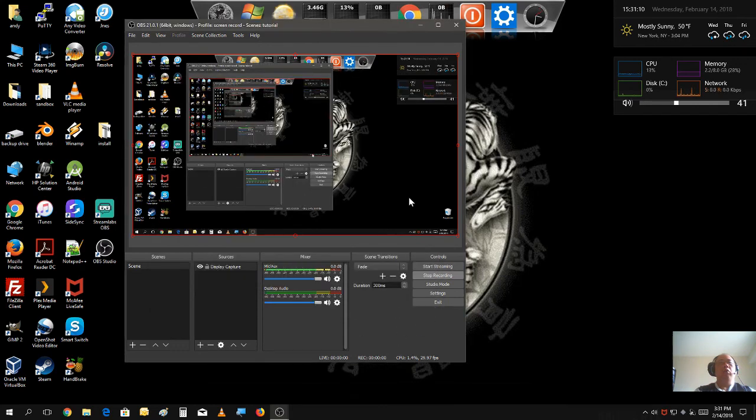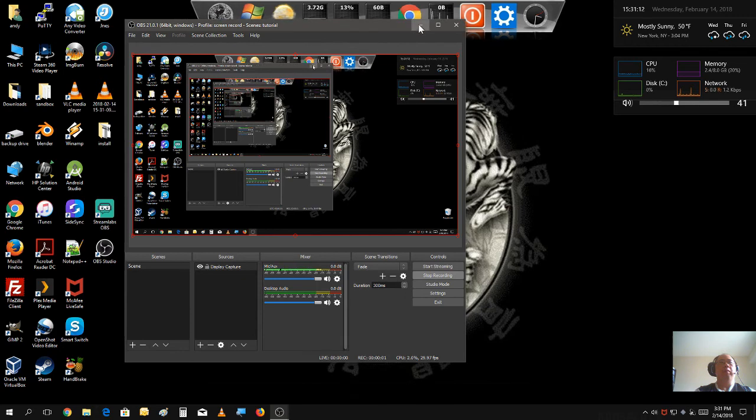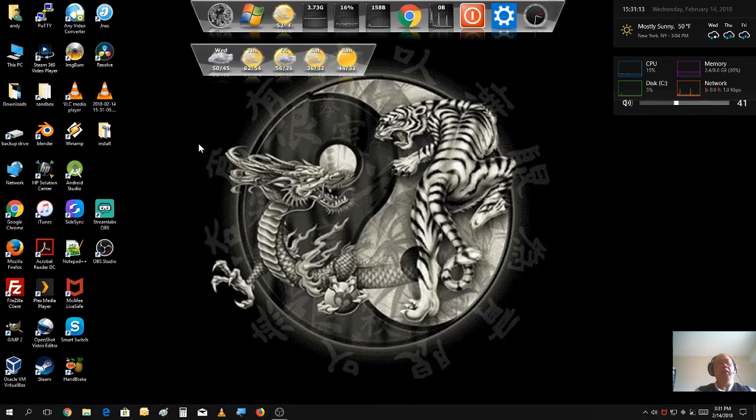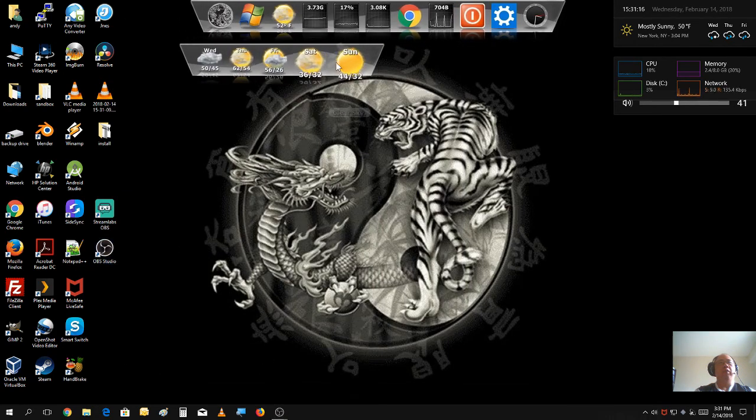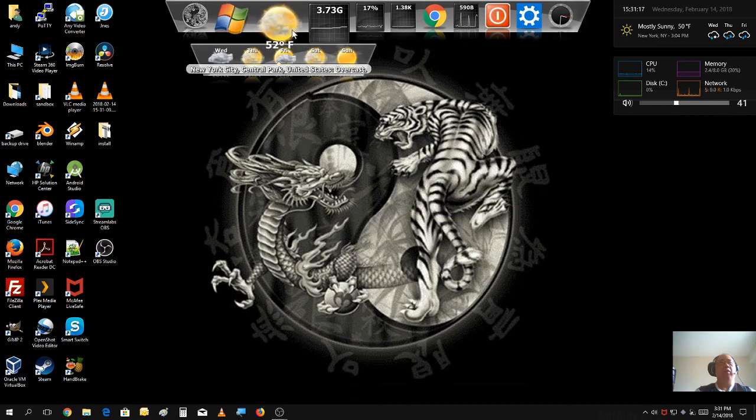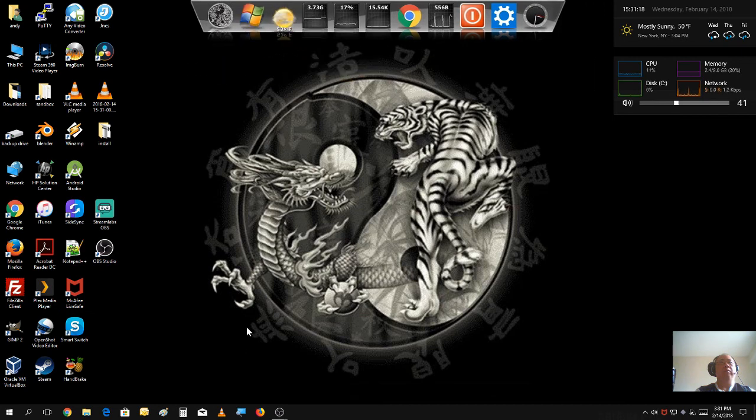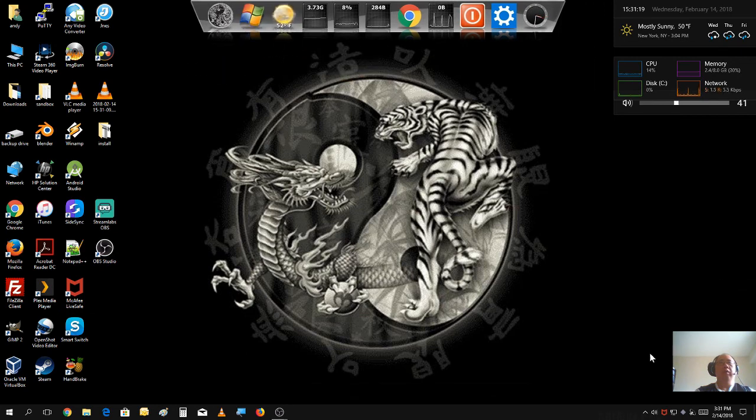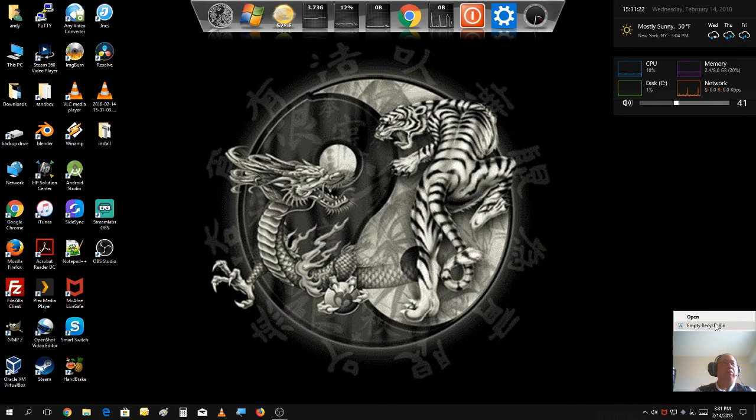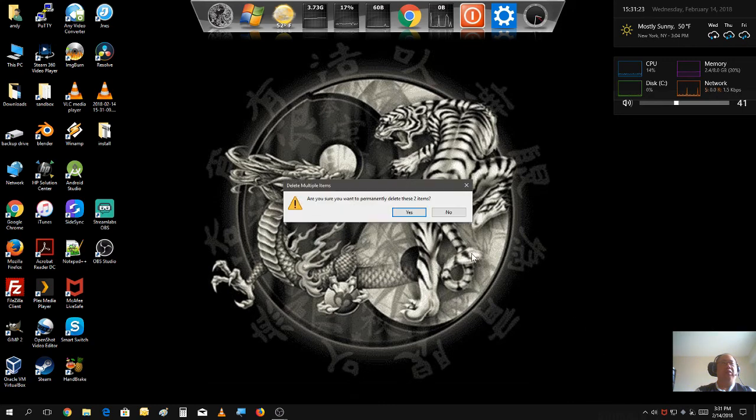Start recording. Minimize it. Now, you could do whatever you need to do on here. Maybe empty out your recycle bin or something.